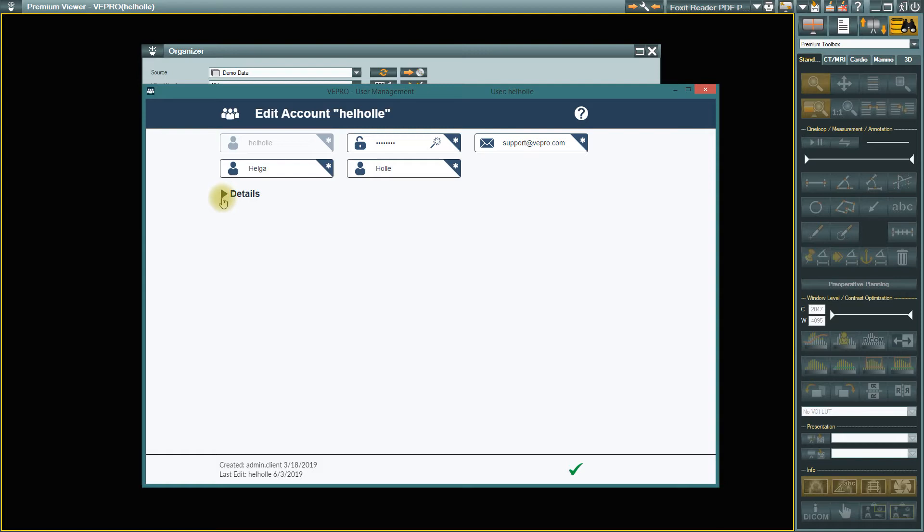In the password field, you now have two options. You can use the magic wand to set a password, which you will then receive by email.